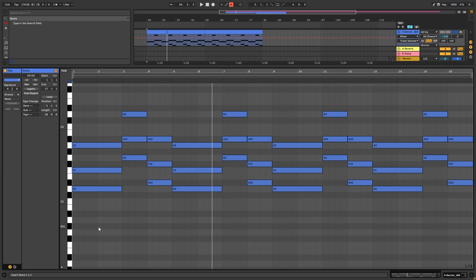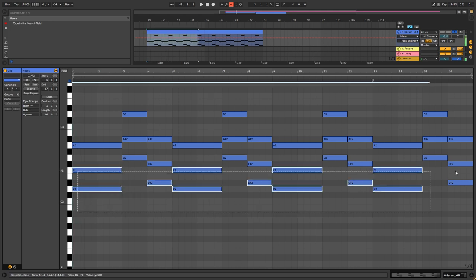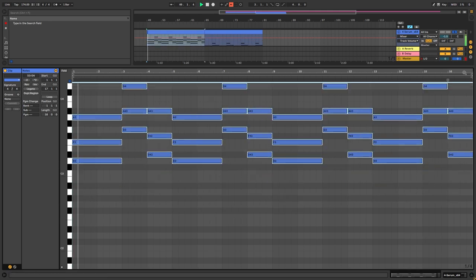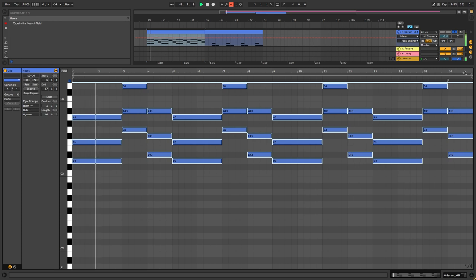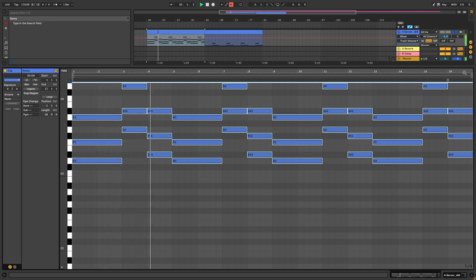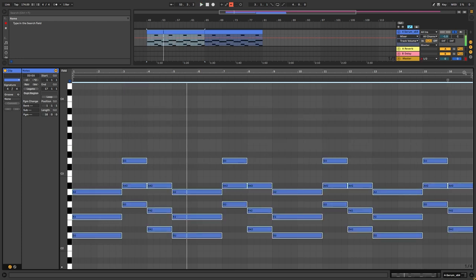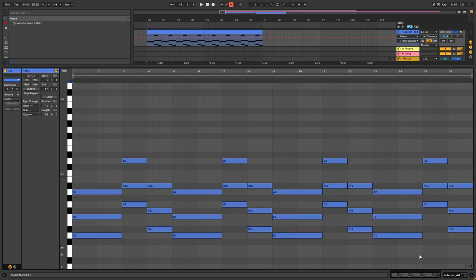And throughout the track, it just gets repeated. And in the second section, it's just one octave up. And that is the chord progression that you need to follow when creating this sound.